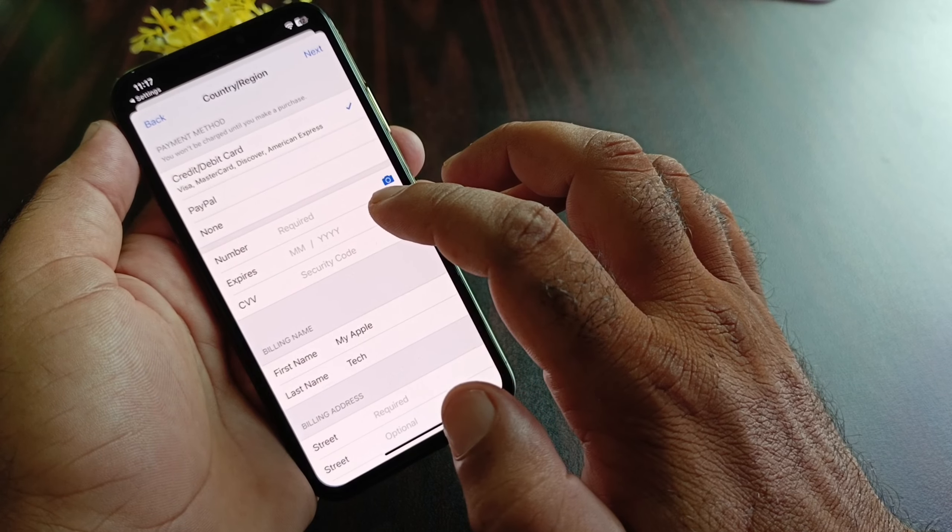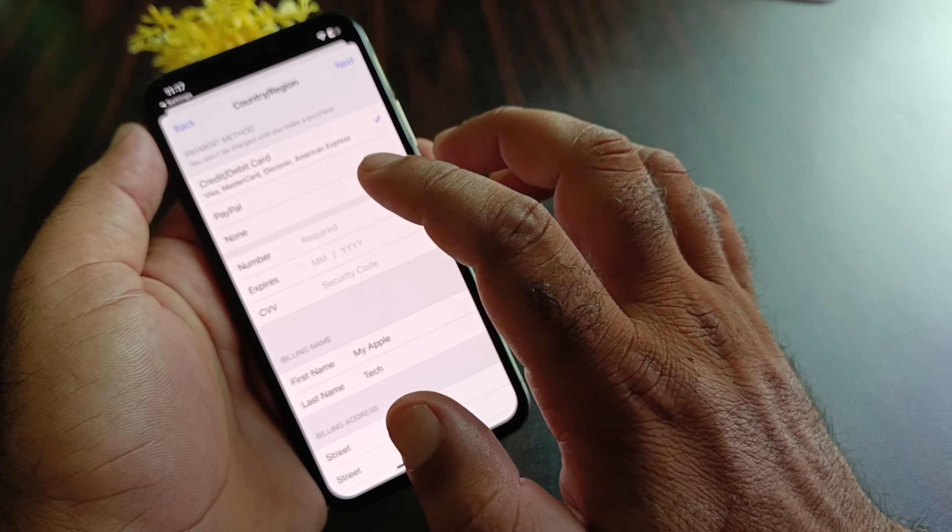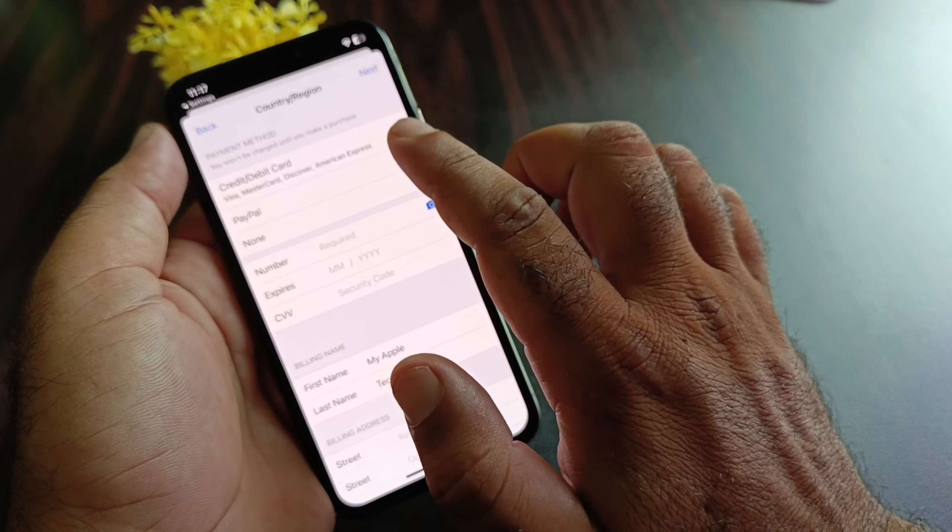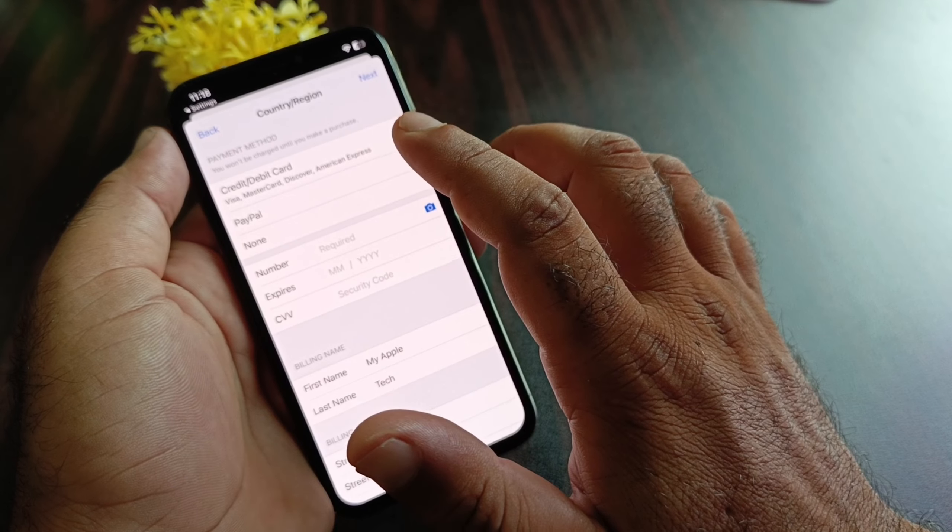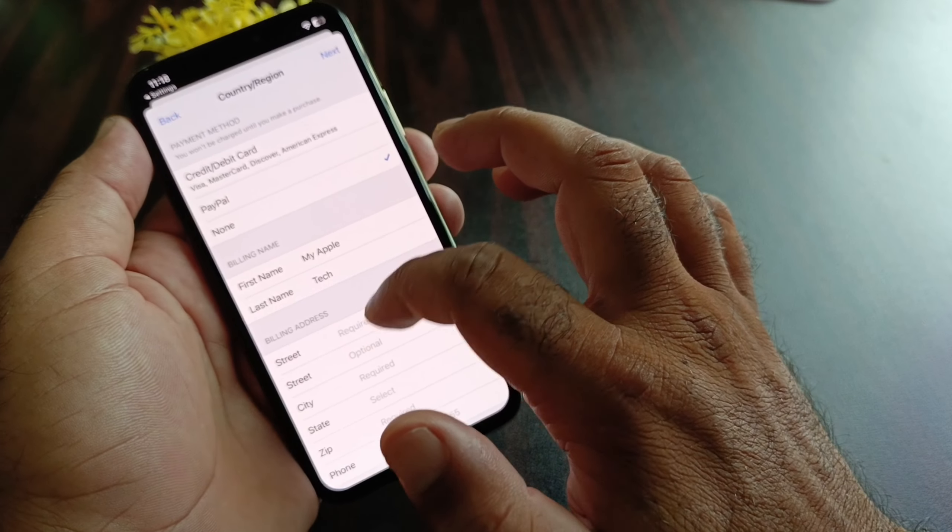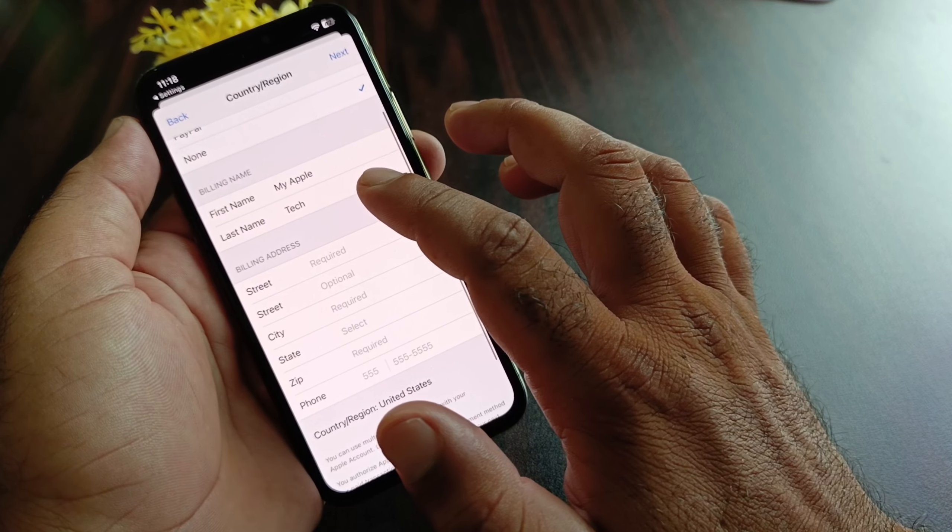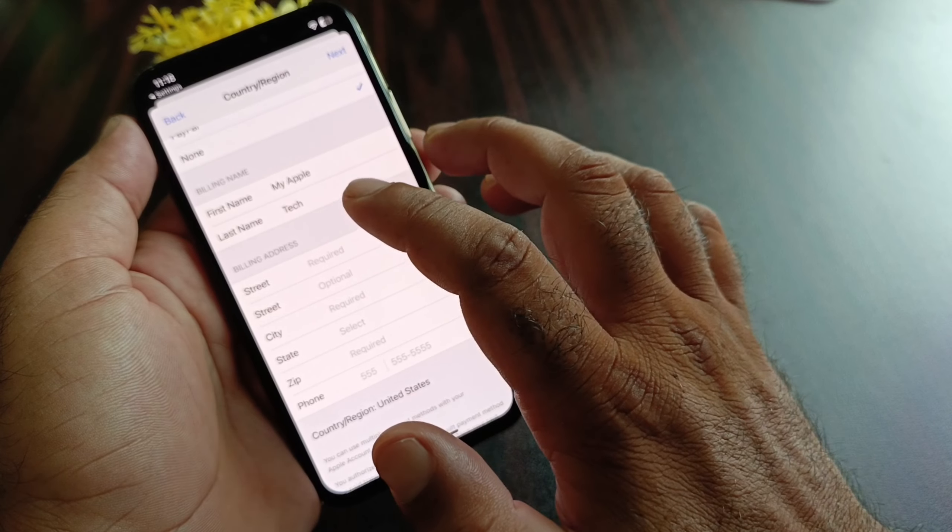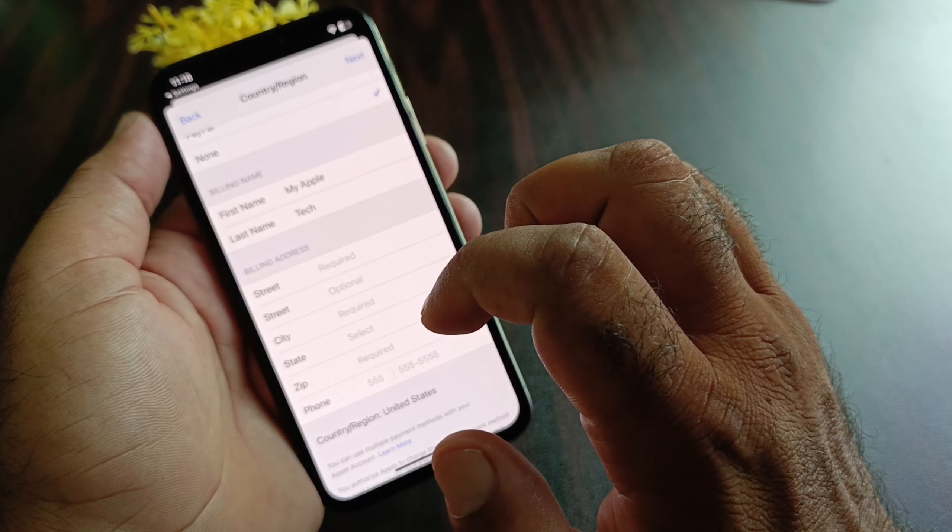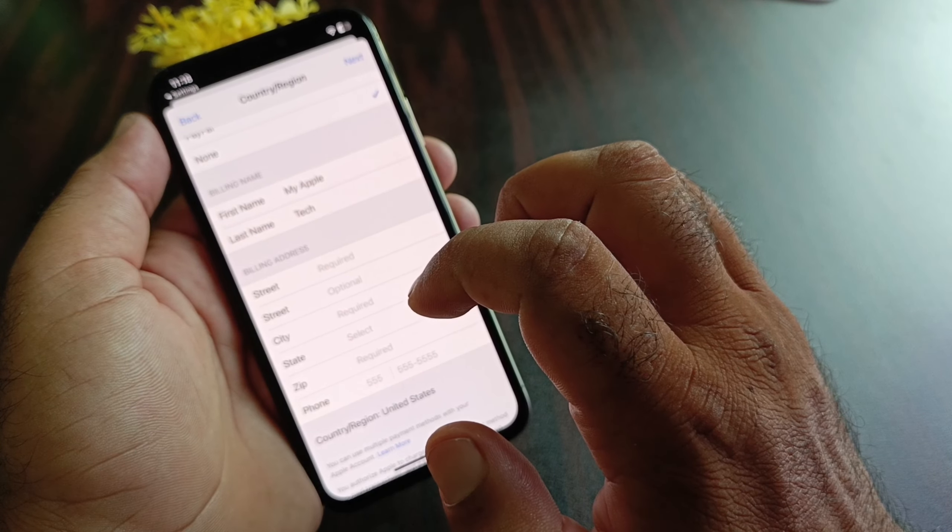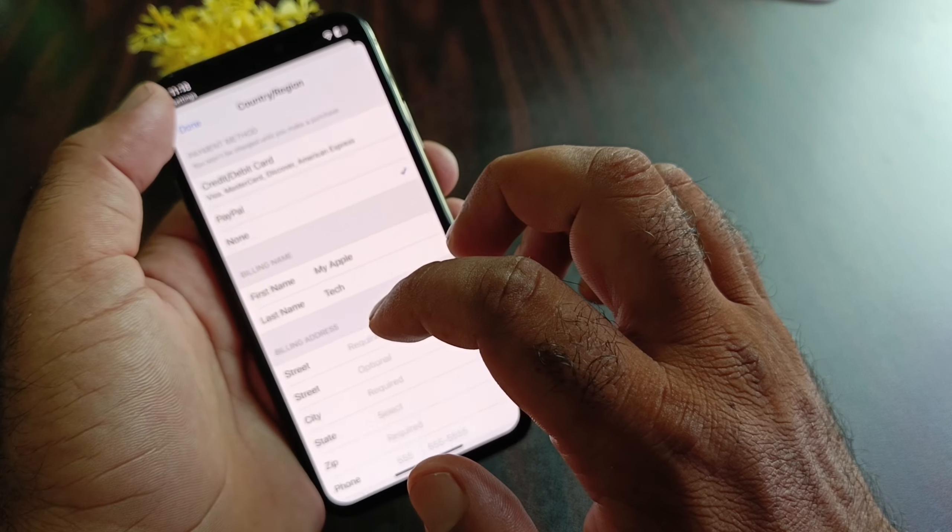Here you may put your credit card, debit card, or PayPal account. If you don't want to add here, you may click on None. Then you may write your first name, last name, and your complete billing address. After this, you may click on Next and then your country region will be changed.